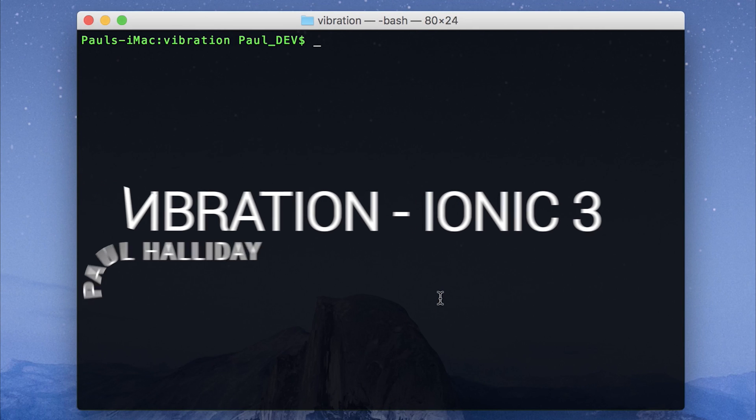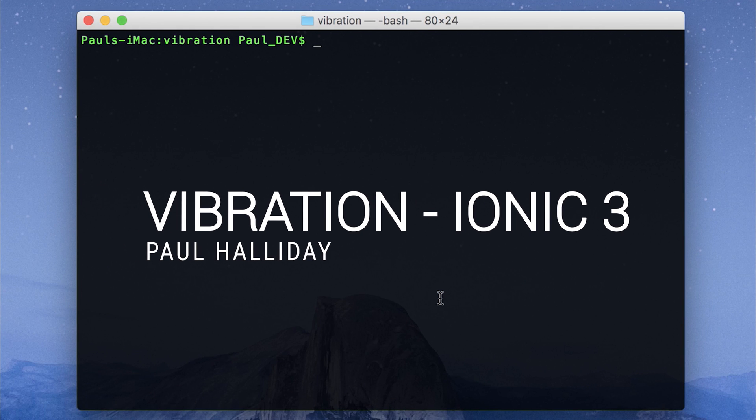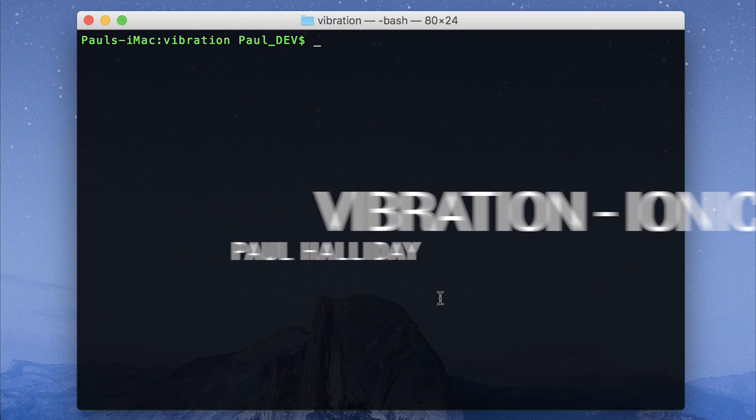Hey, it's Paul. Today we're going to look at adding vibration to our Ionic 3 applications.